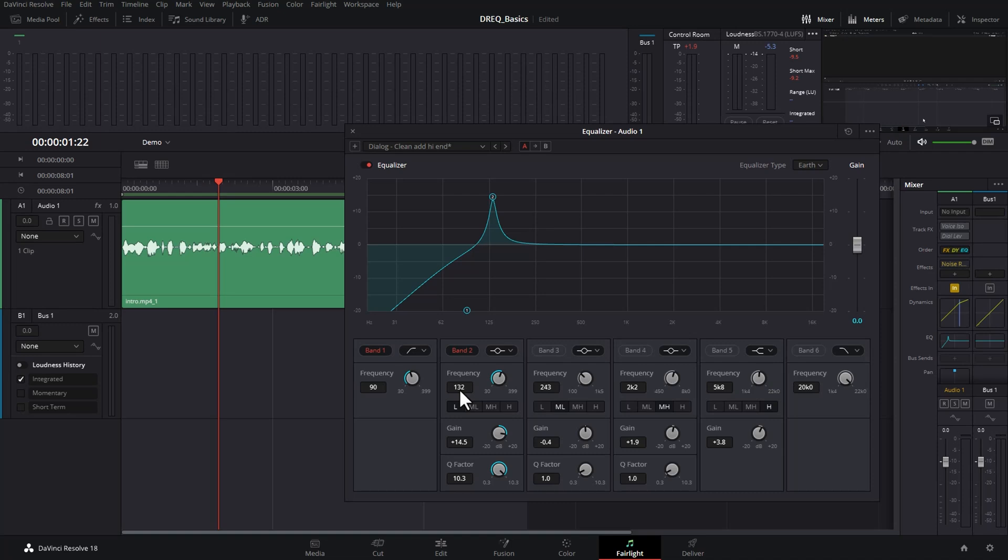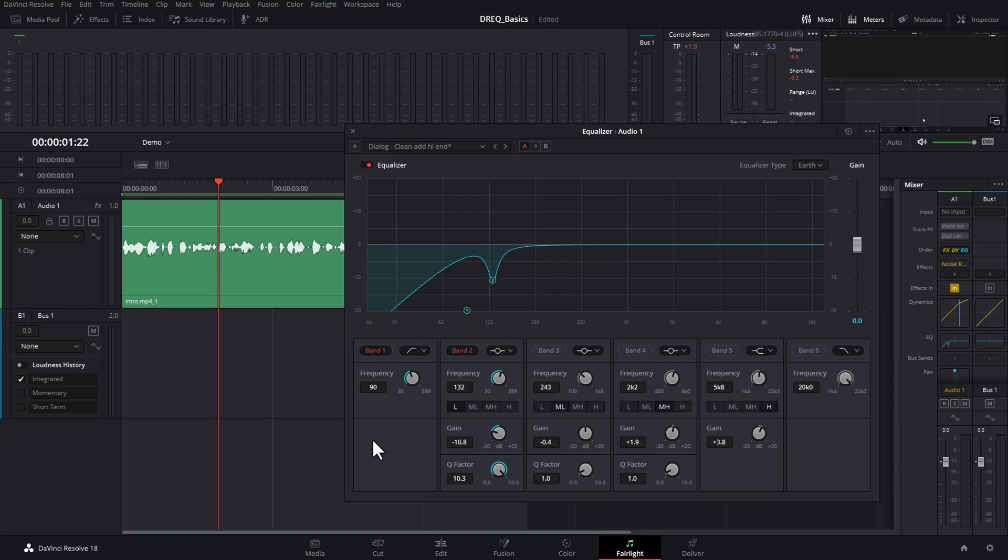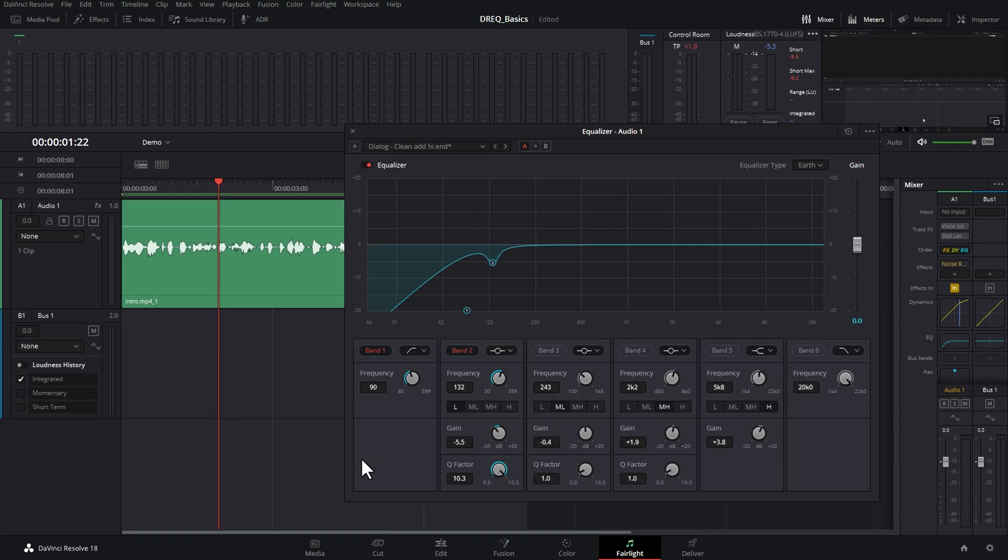So now we've found this frequency that's not sounding so good when we amplify it, we can actually change the gain setting here and reduce that frequency in the overall output. Normally you're not going to want to go right down to the bottom here. You're going to want to try and set as gentle as possible to achieve the desired effect. So let's say about negative 6 gain.